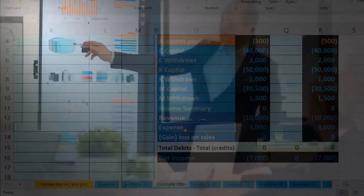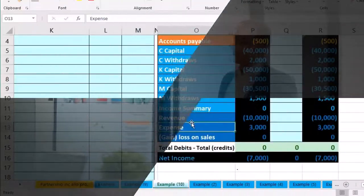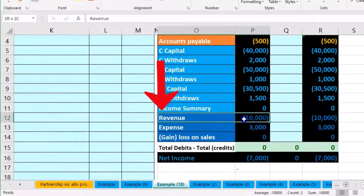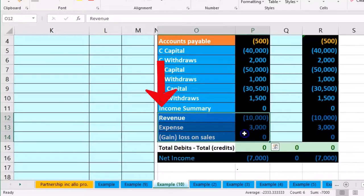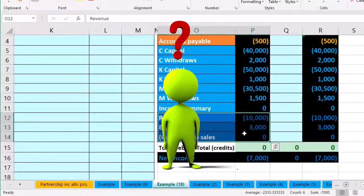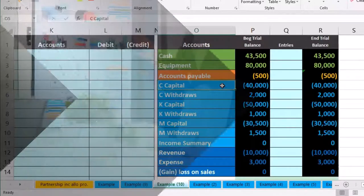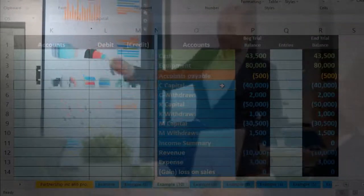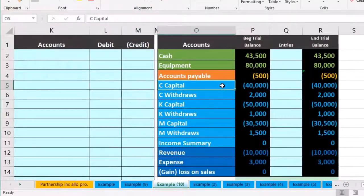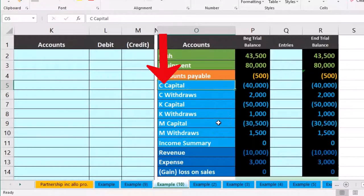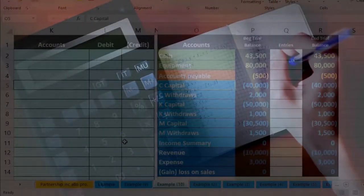The goal of the closing process, like any business type, is to close out the temporary accounts. The income statement accounts — revenue and expenses — are similar for any business. What differs is how we handle the capital accounts: a sole proprietor has one capital account, a corporation closes to retained earnings, but a partnership has multiple capital accounts that we need to close to.